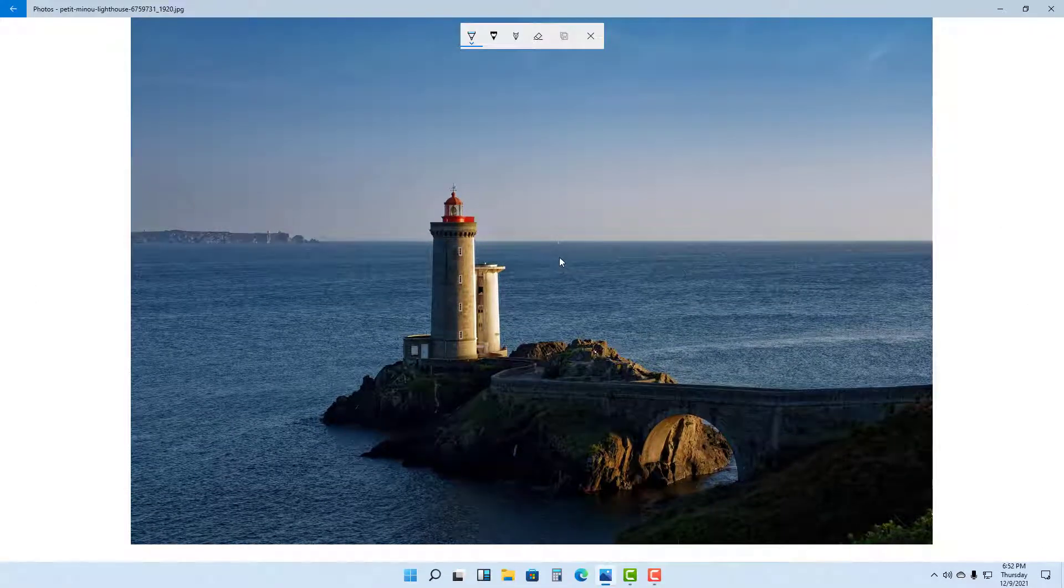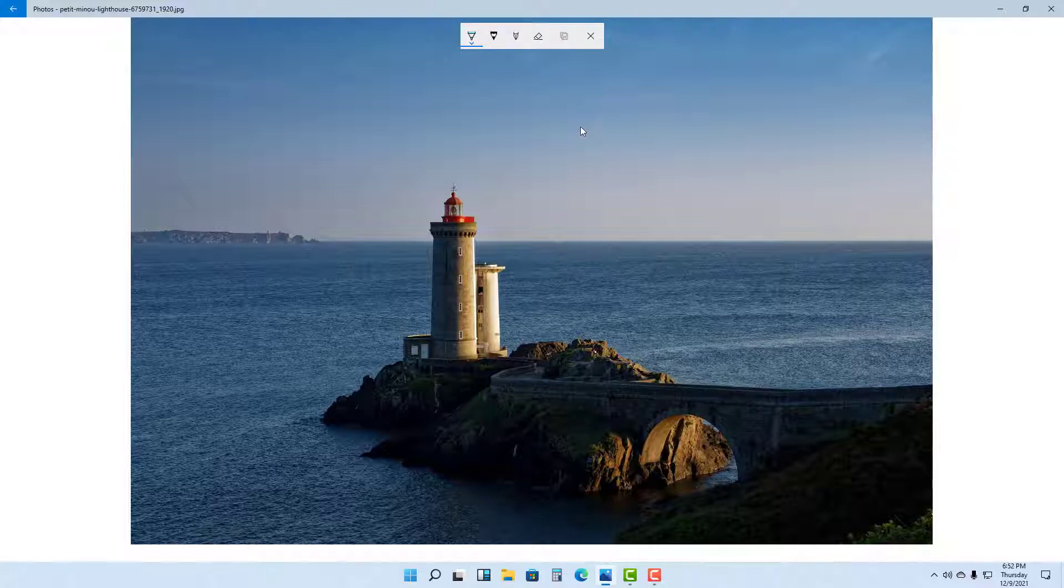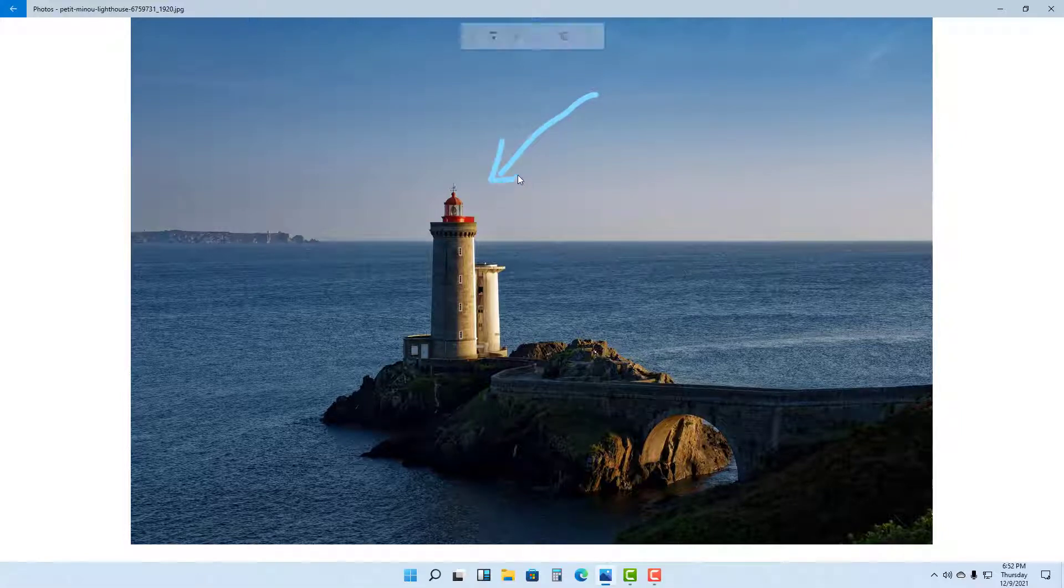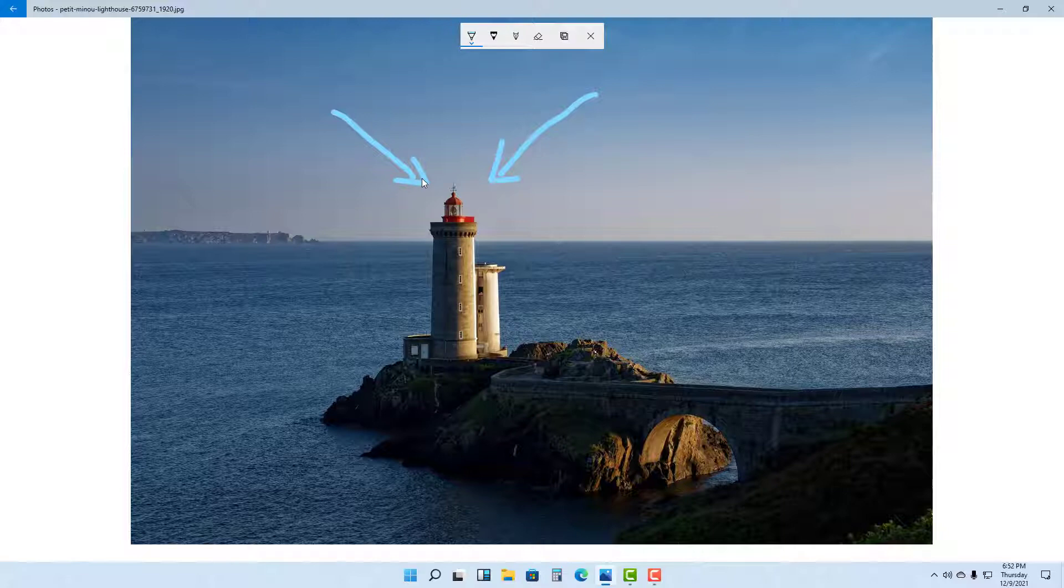Then the drawing mode is activated. You can see by default there is a ballpoint pen. If I were to draw around right here, this is what you have. You can just draw around the picture according to how you like it.